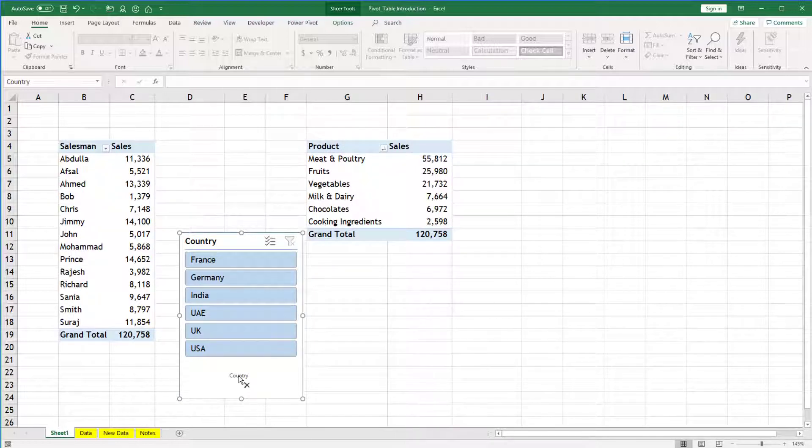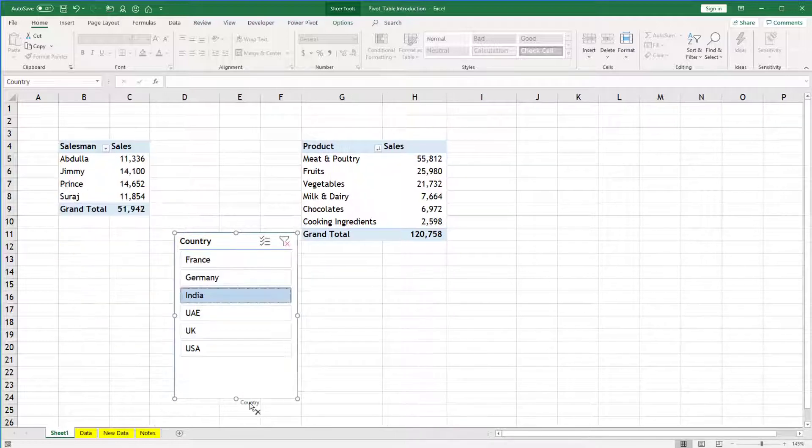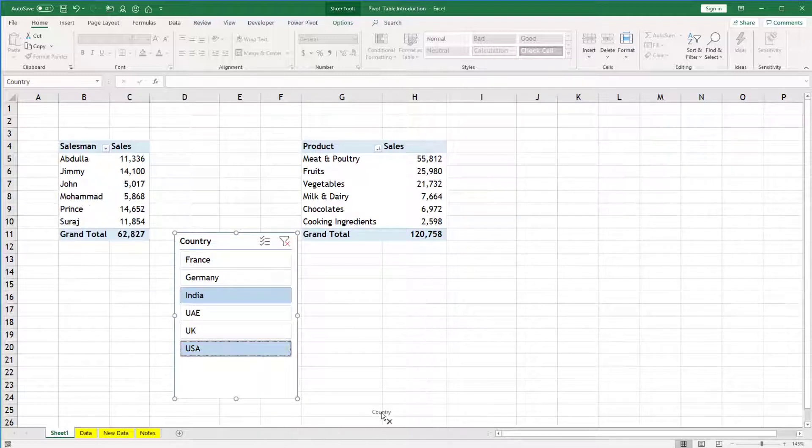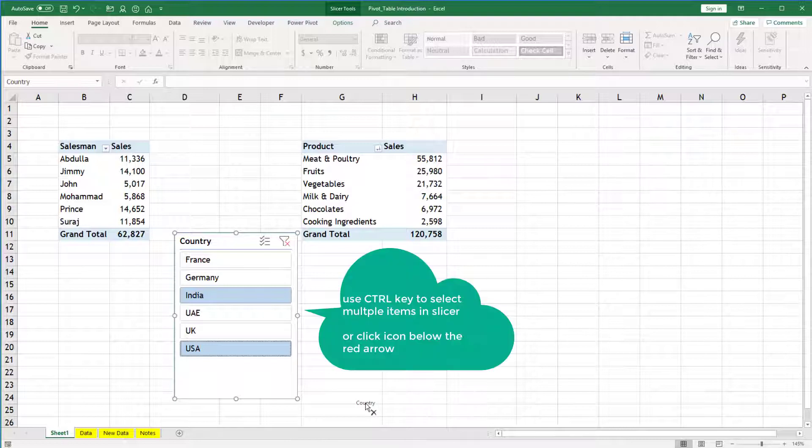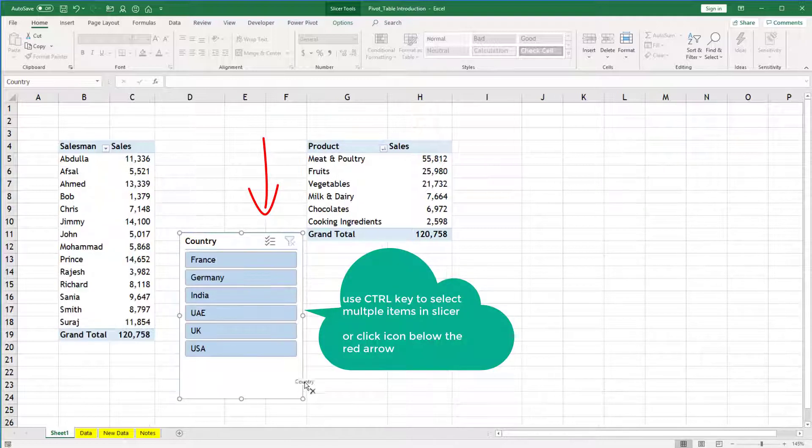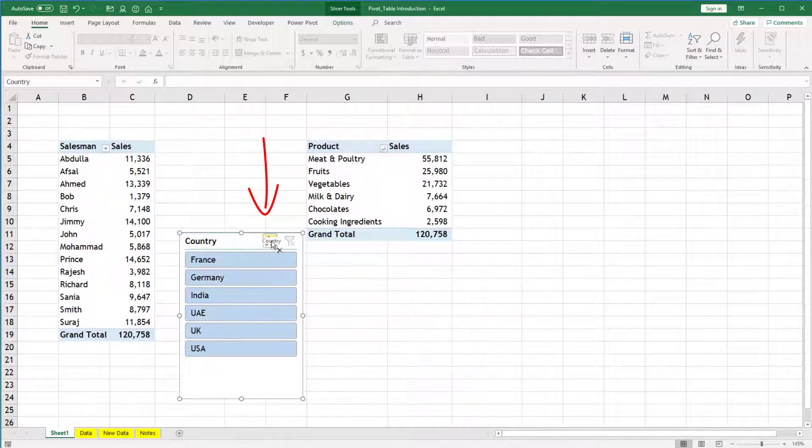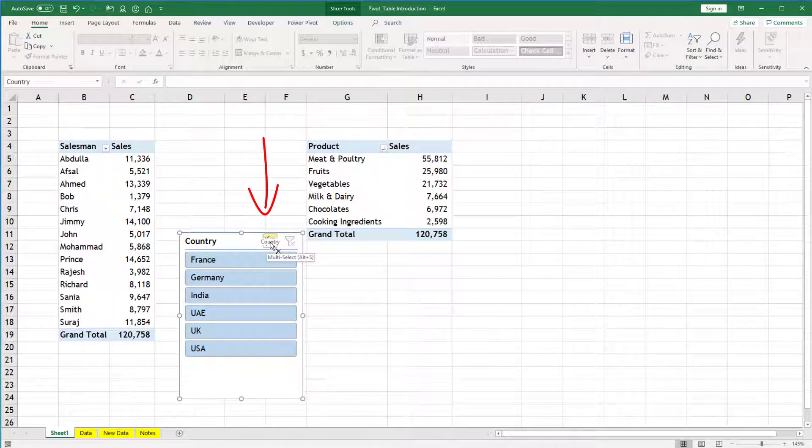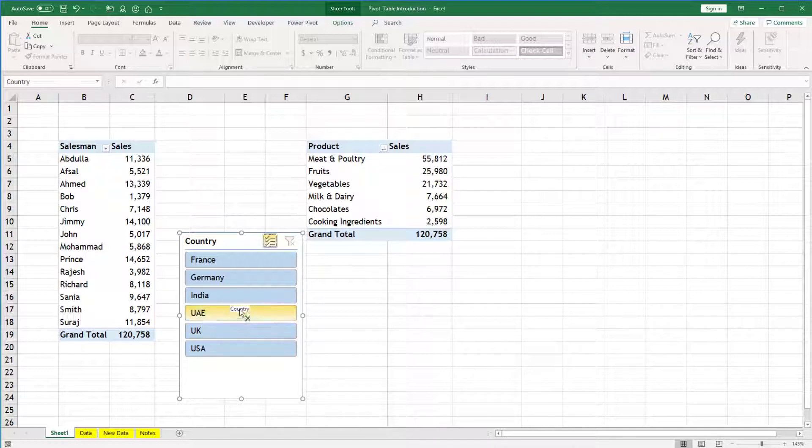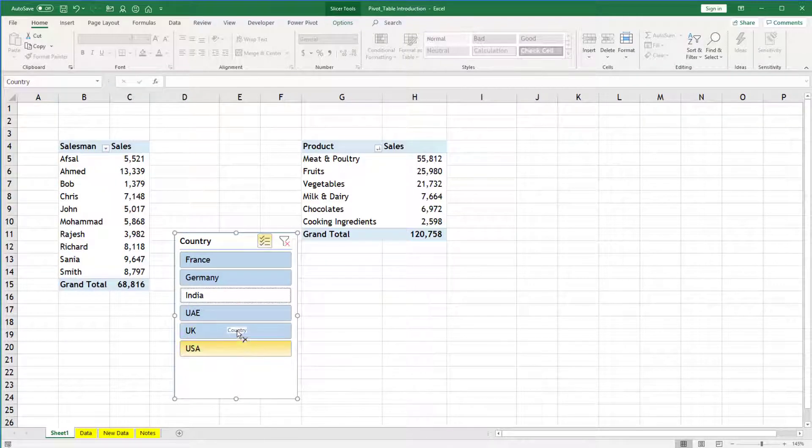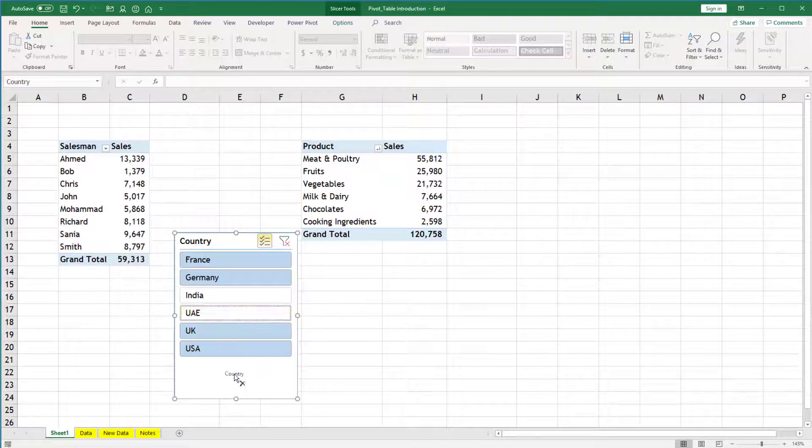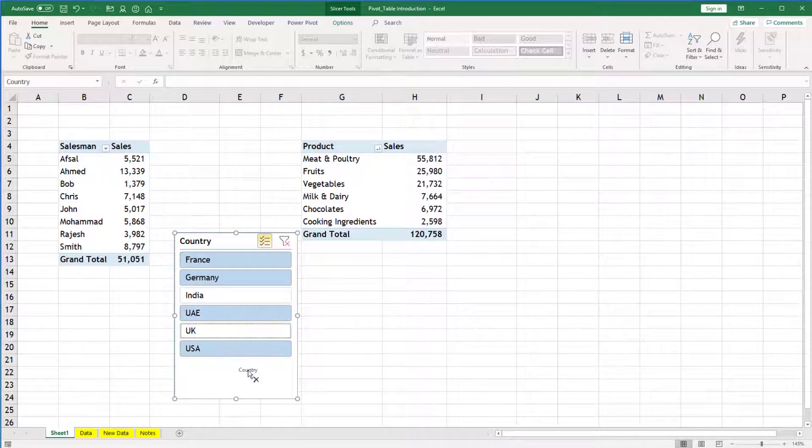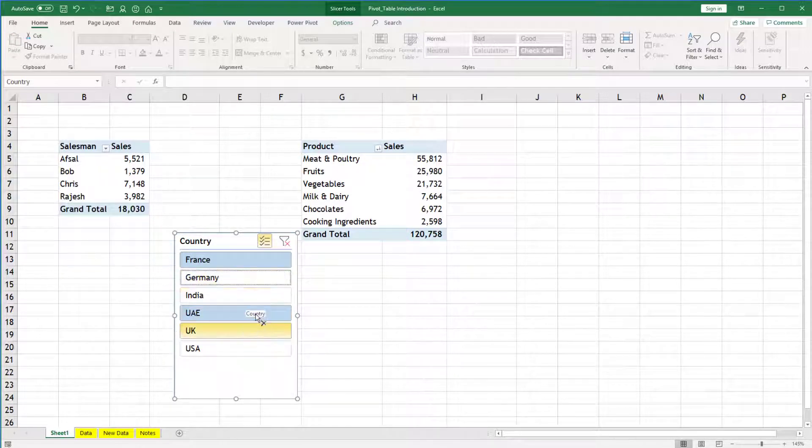If you want to select multiple items, using control key you can select another country and it will show both of them or multiple of them. If you don't want to use control key, then you can see this icon. You can click on this icon. Now multiple selection is allowed without control key. So whatever you will select or select again will be remembered. So you don't need to use control key if you activate this icon.